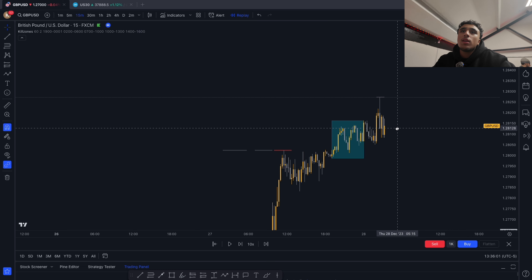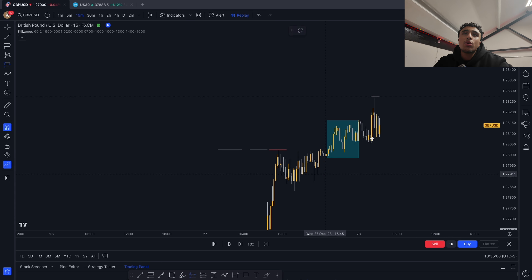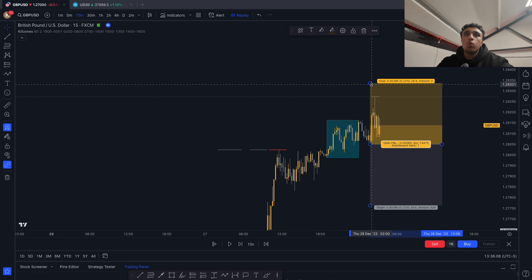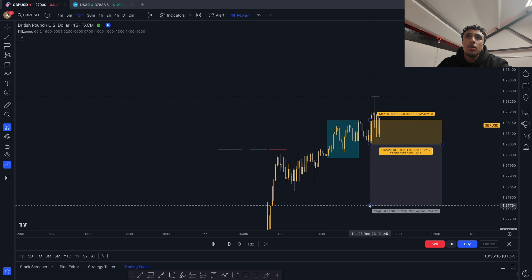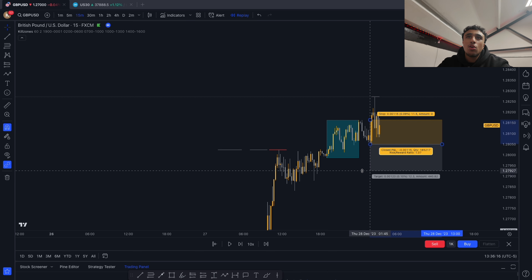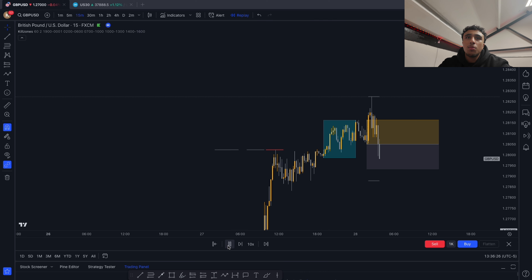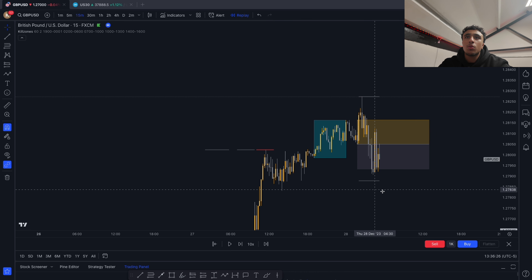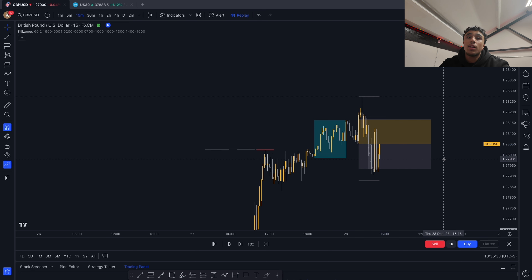We're waiting for an Asian high or low sweep — the Asian high got swept. Once swept, we wait for our market structure shift. We set our sell limit right here, put our stops right here, and target around a one-to-one. Just like that, the trade hits take profit.